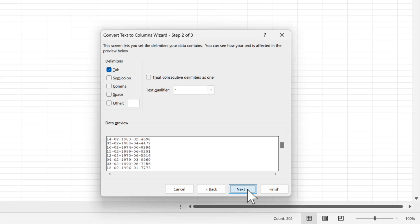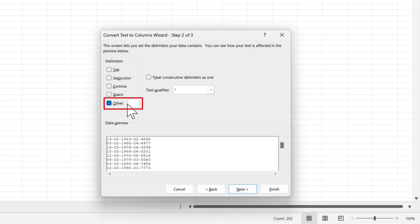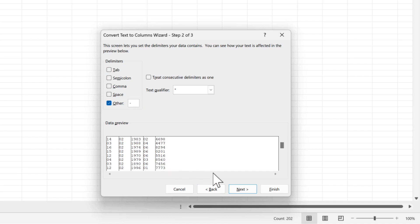Step 2 of the wizard requires us to identify the delimiter. Deselect the box next to Tab and check the box next to Other, and enter a dash in the box. Then click Next.